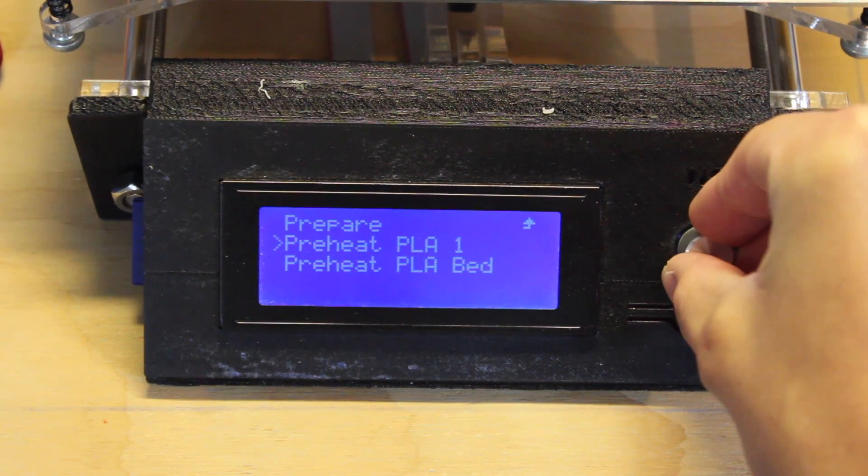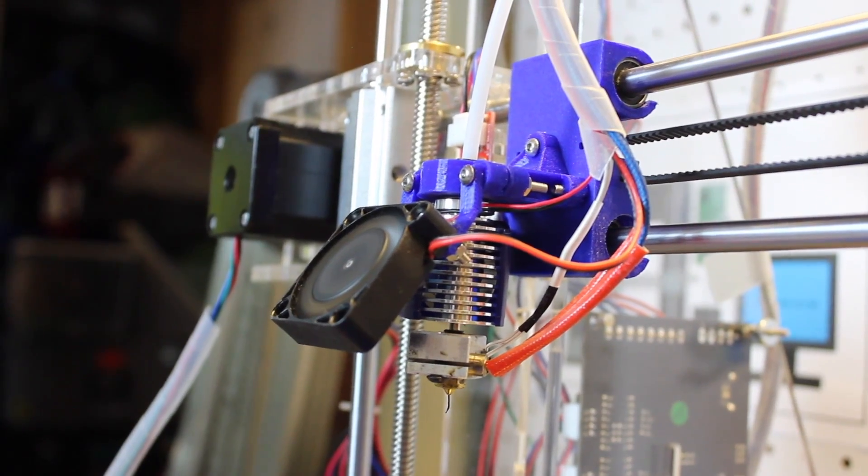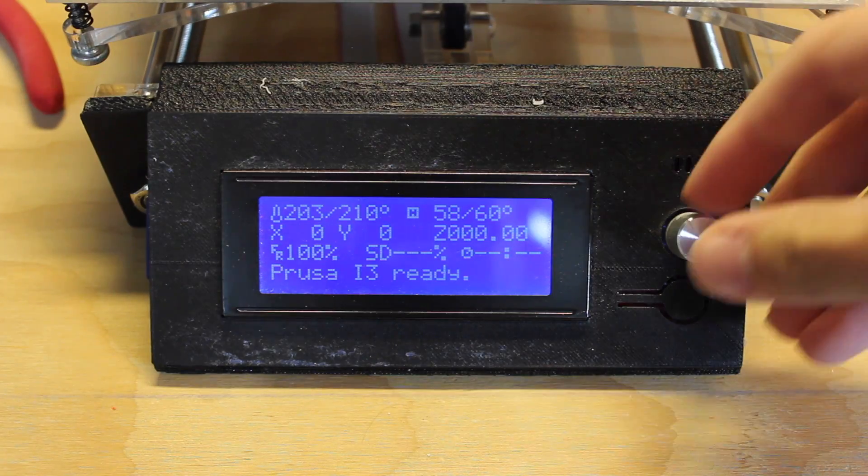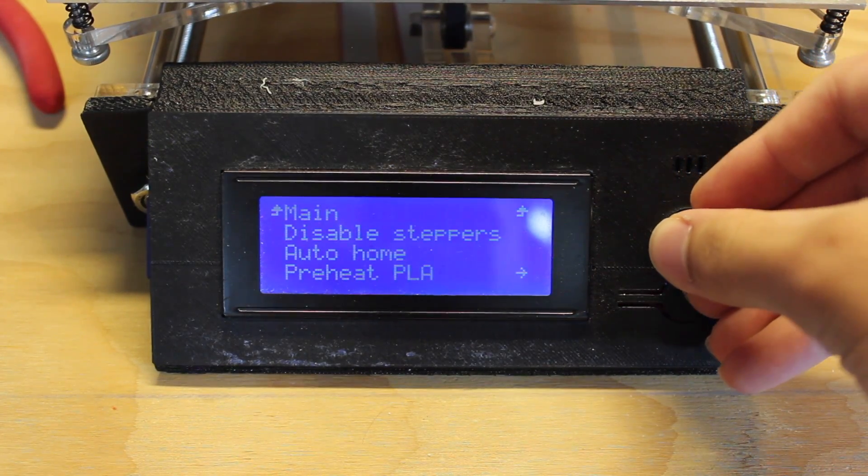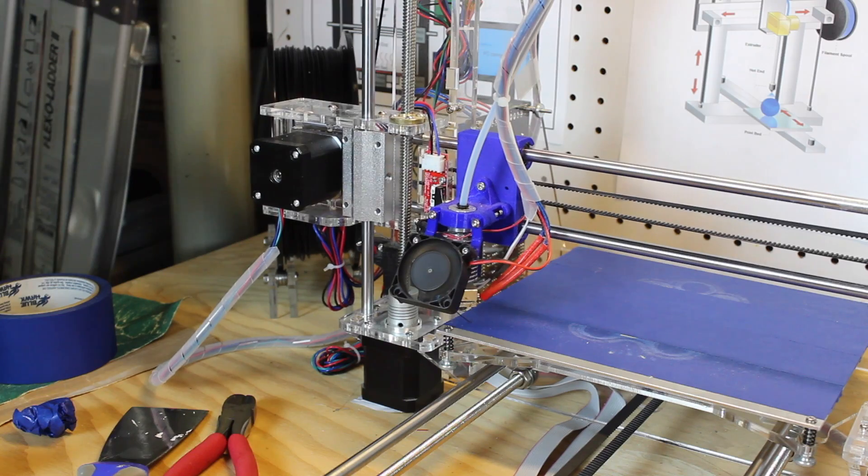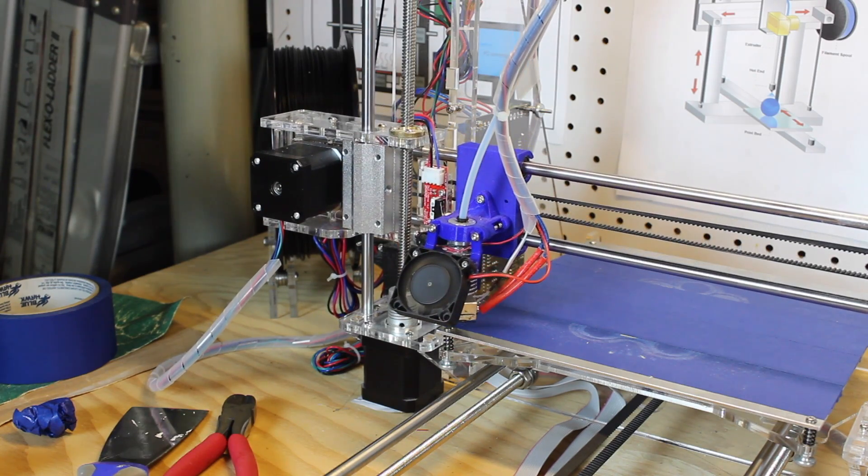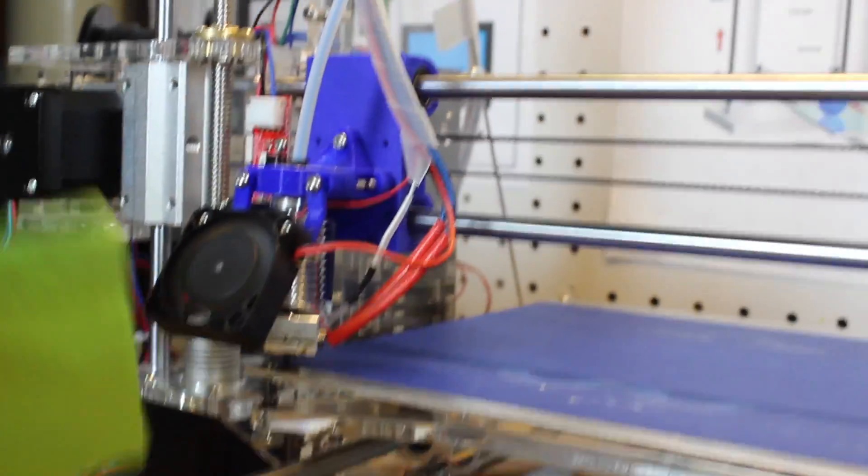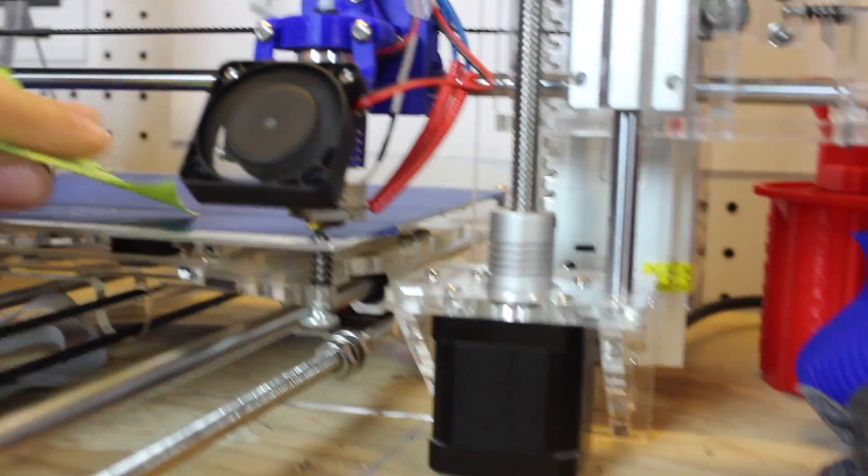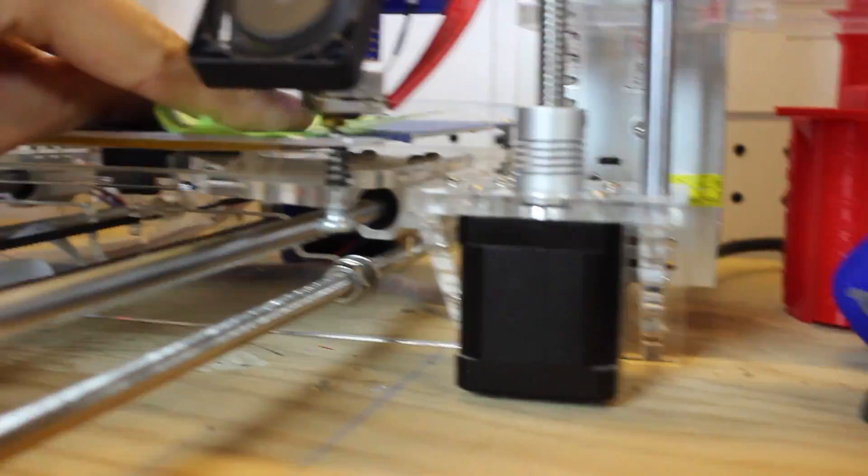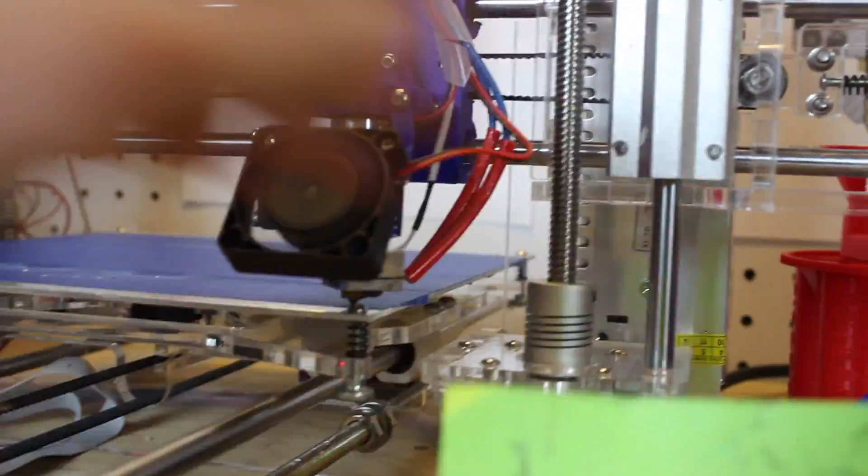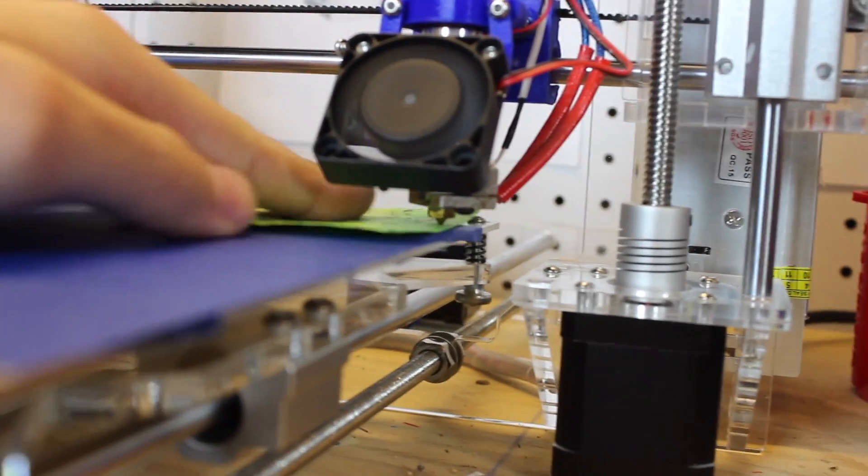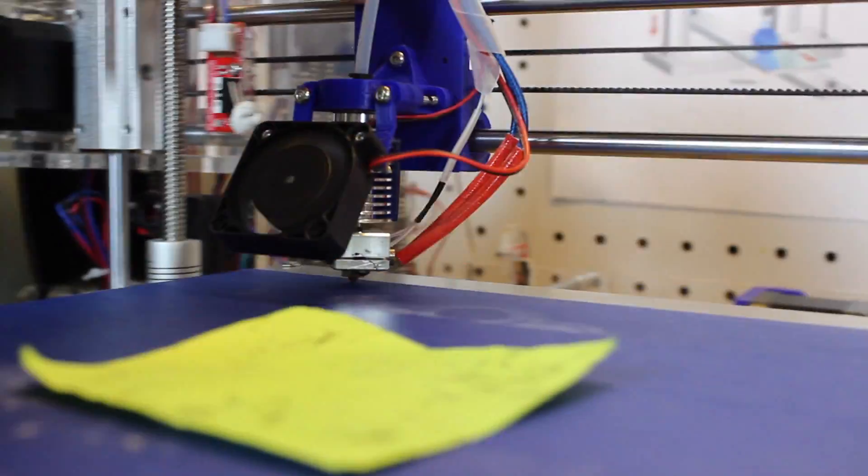Once that's done, make sure your printer is calibrated. You don't have to do this every single time, but it helps to get consistent and nice perfect prints. To calibrate your printer, I also made a video on this which I'll link below. Every printer is different—some have auto calibration—but on my printer, I move the nozzle to every corner of the bed and calibrate each corner until the nozzle is the right distance from the bed.